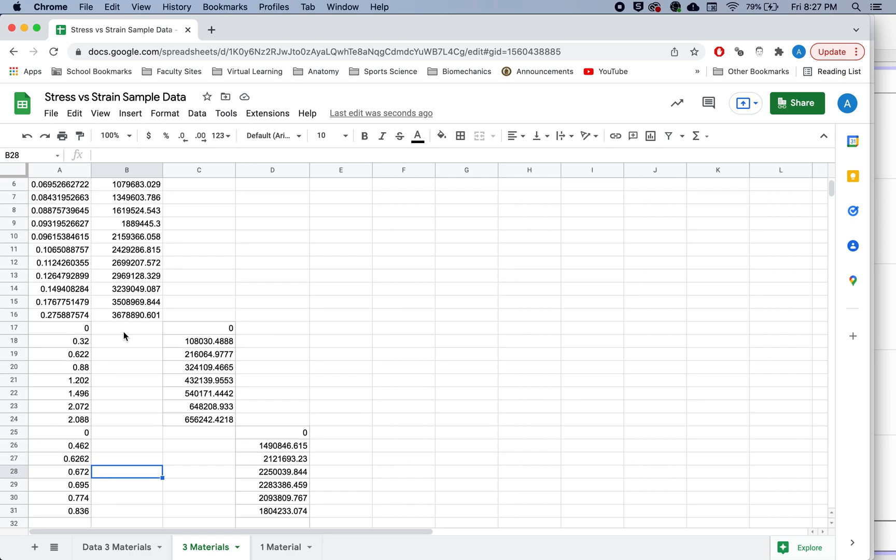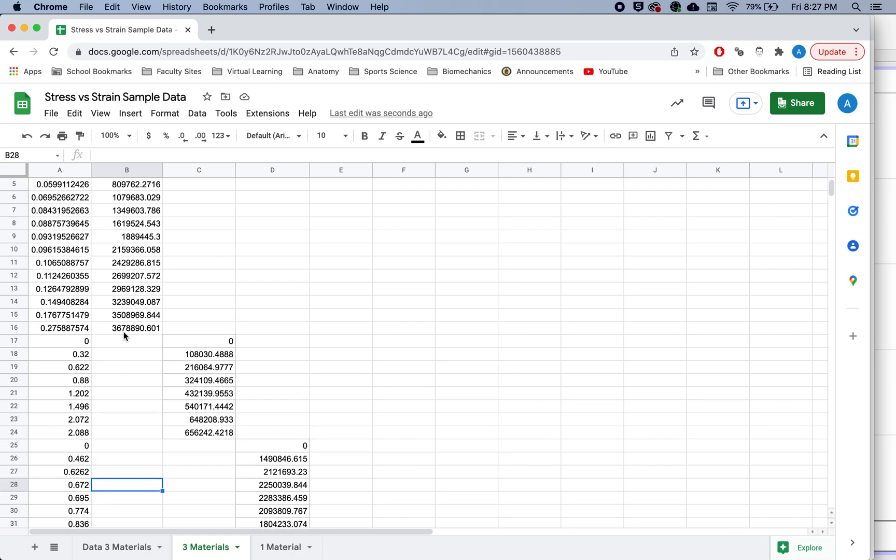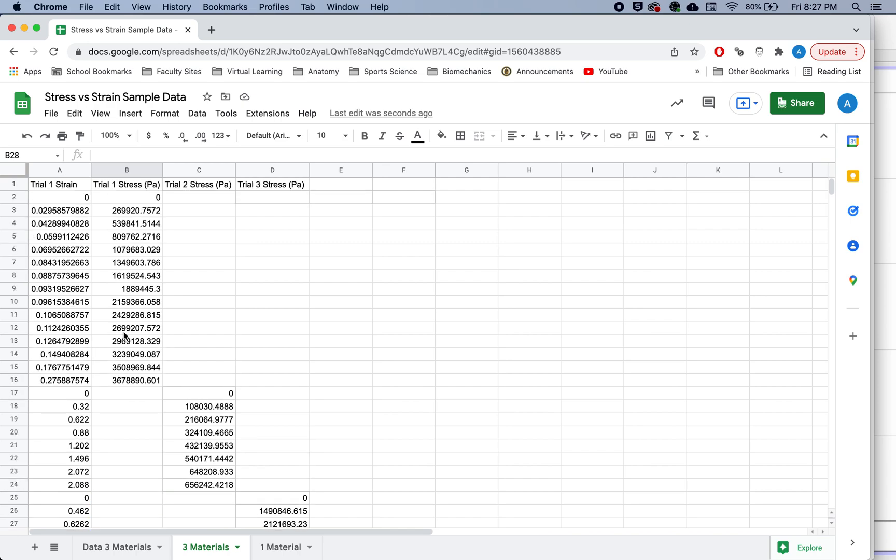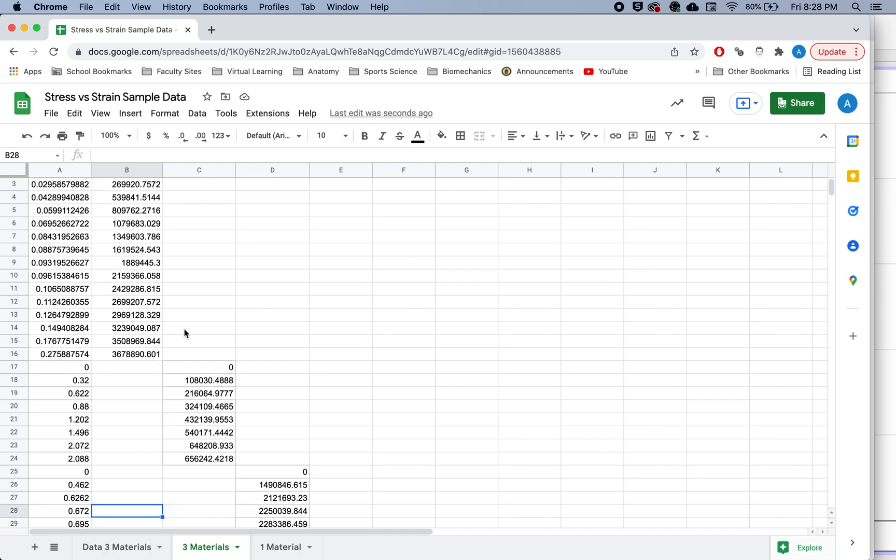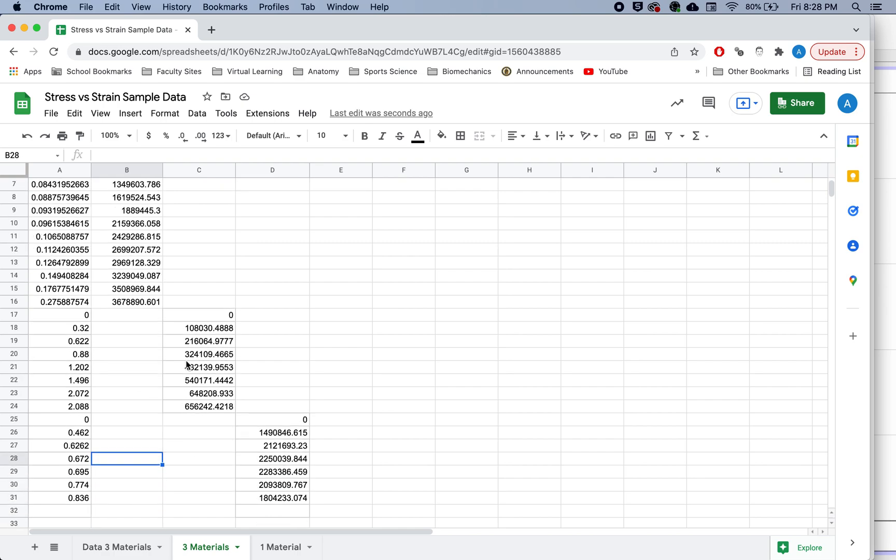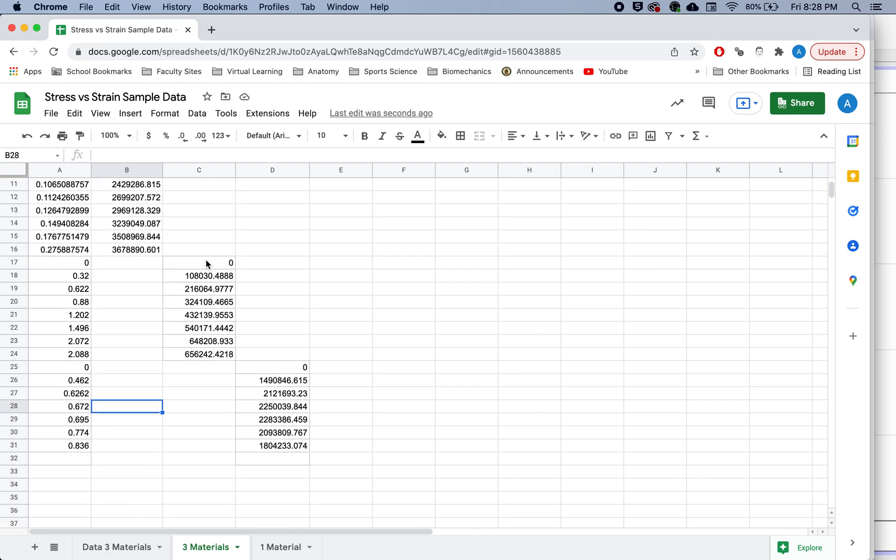So you can see each time it starts with zero, or if you're not starting with zero, you should have a clear point and know where your next trial is starting. And so then all I did is I kept the stress for the first trial right here in column B.